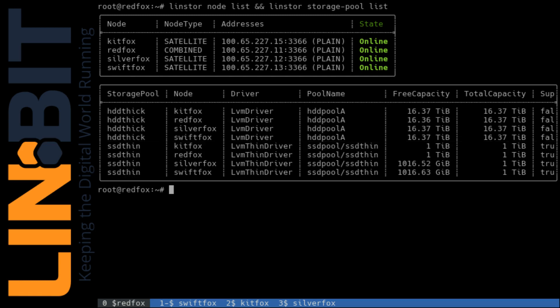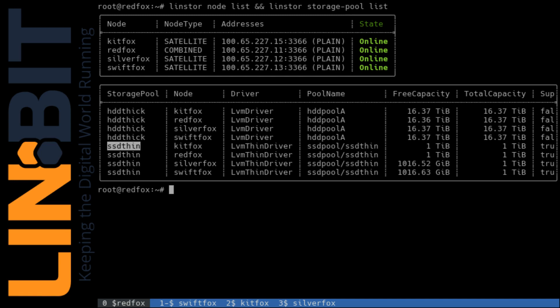One storage pool is comprised of directly attached slow but dense spinning media which is thickly provisioned by LinStore via LVM and the other storage pool is comprised of directly attached and much more performant SSD drives which will be thinly provisioned by LinStore via LVM. Both span all four nodes in this case but that's not a requirement.